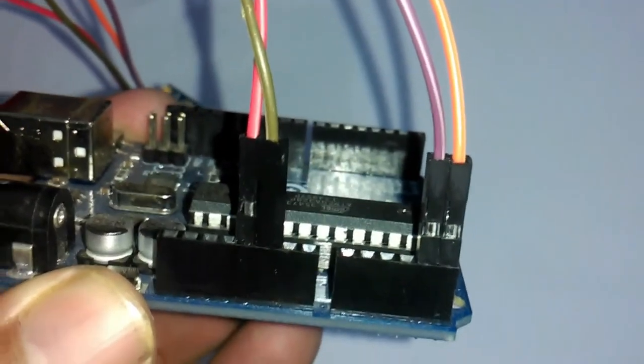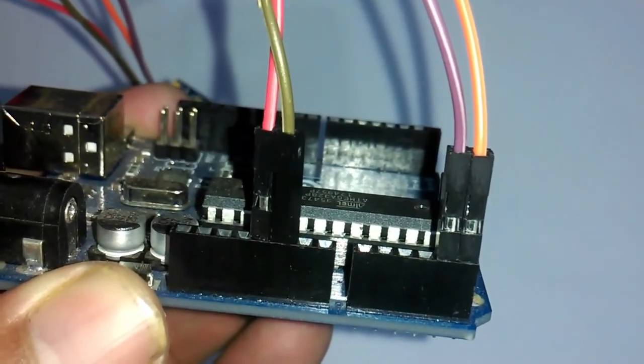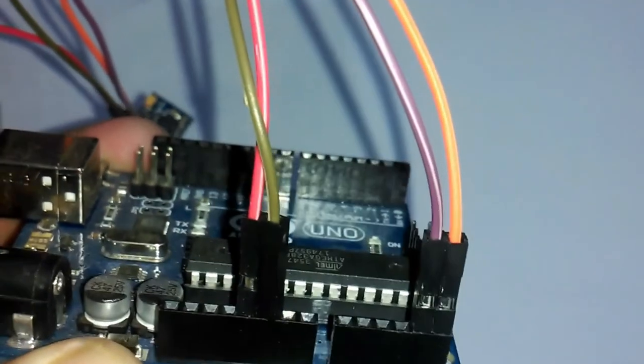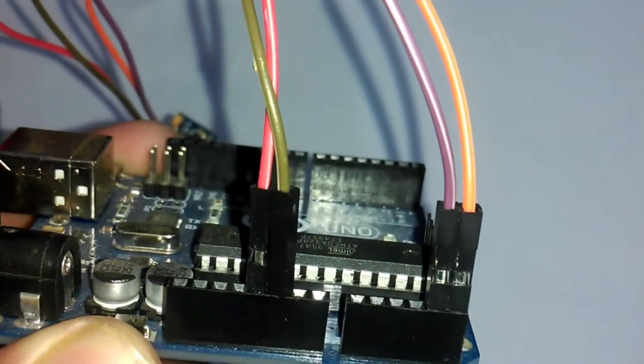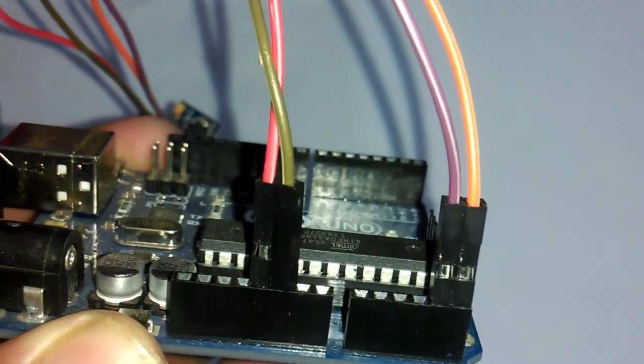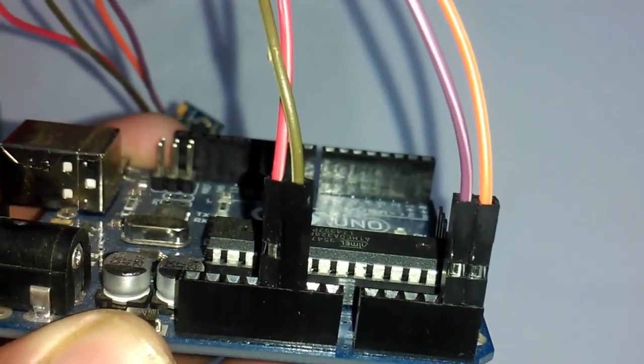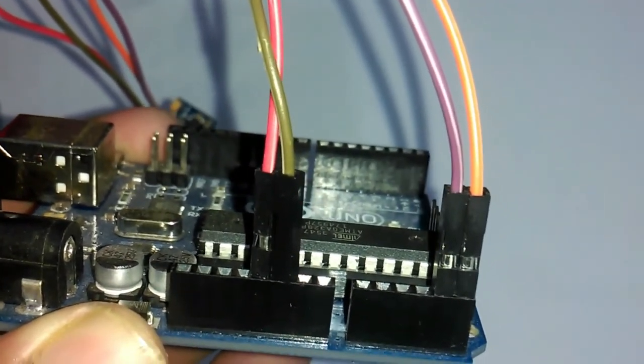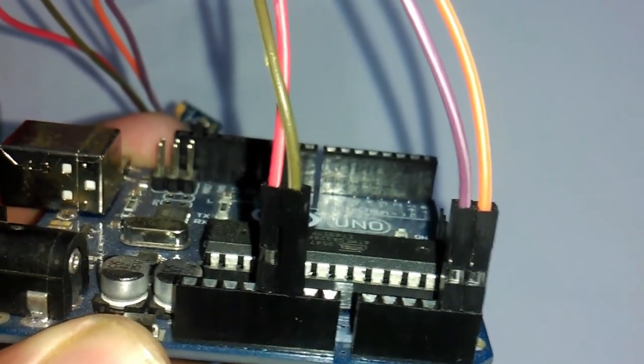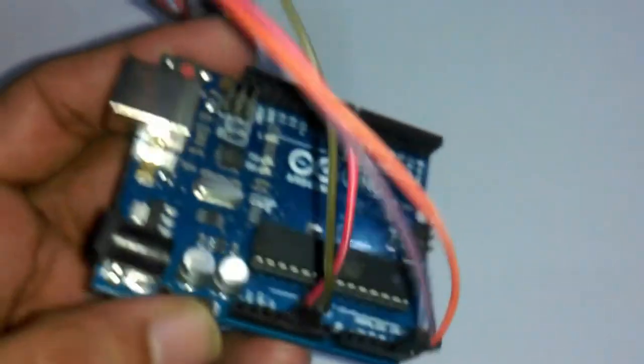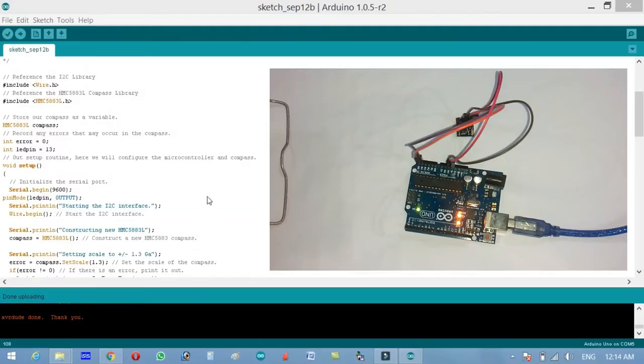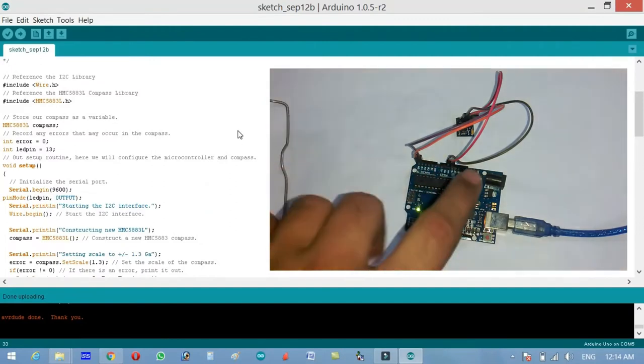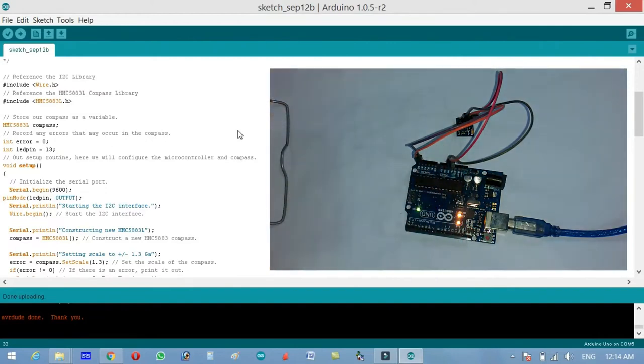As you can see the red wire is connected with the five volts, the gray wire is connected with the ground, the SCL is connected with A5 and the SDA is connected with A4. Now let's connect Arduino with the laptop and then we will start the programming. As you can see the Arduino is connected with the laptop and it's on.